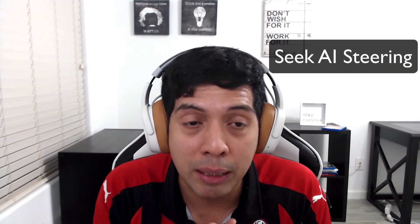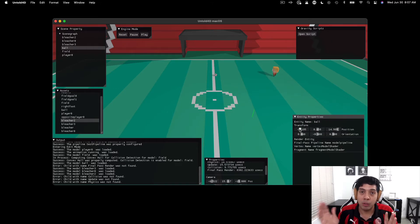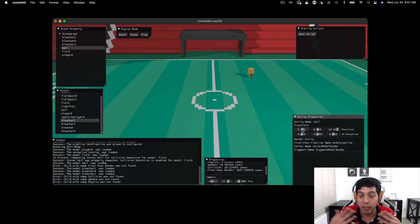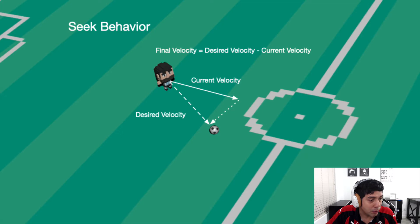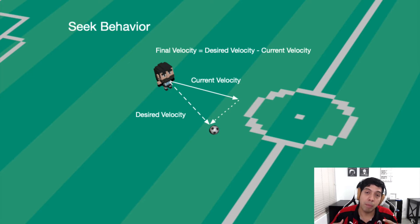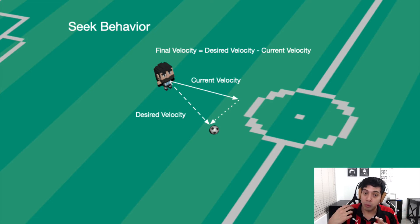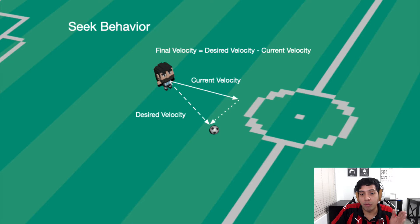The seek behavior basically looks for the target that the player wants to follow. In this example, the target is going to be the soccer ball, and the player will try to follow the ball as it's moving. This is the most simple AI steering behavior and the one you should start with. To compute this, you have to compute the final velocity, which is calculated by subtracting the desired velocity minus the current velocity. The desired velocity is basically a vector between the soccer ball and the player.